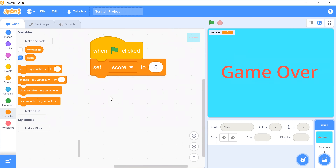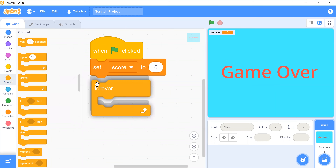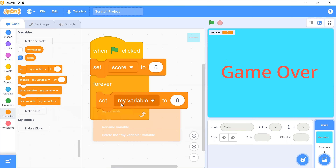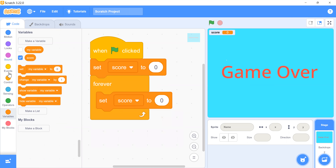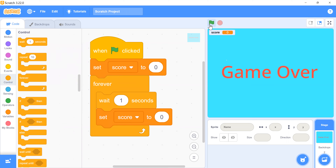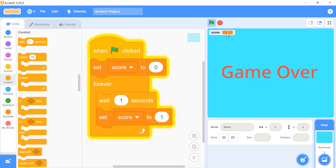The score will be increasing after one second, one by one. For this I will choose a 'forever' block, and inside it I will choose 'change score by 1' and 'wait 1 second'. When I click the flag it is changing its score one by one.